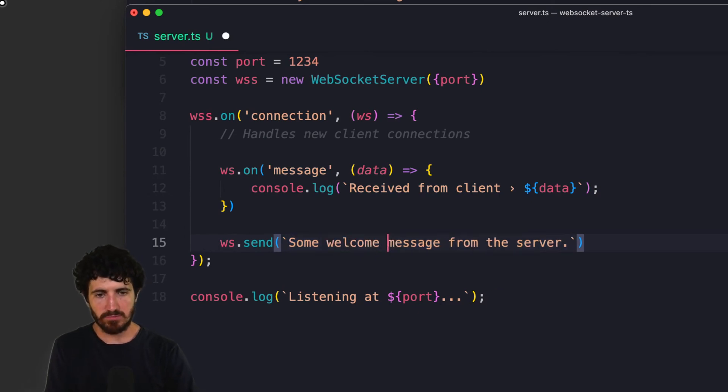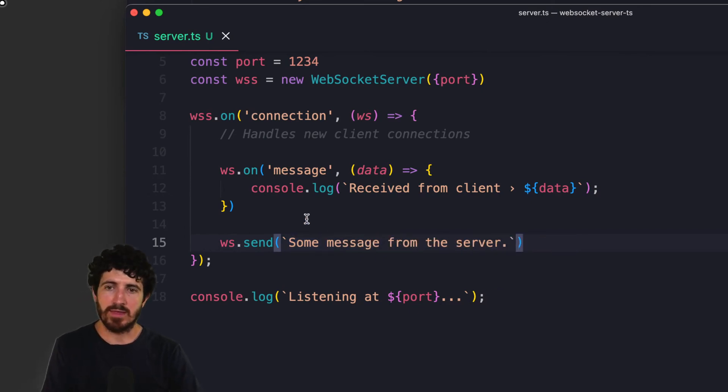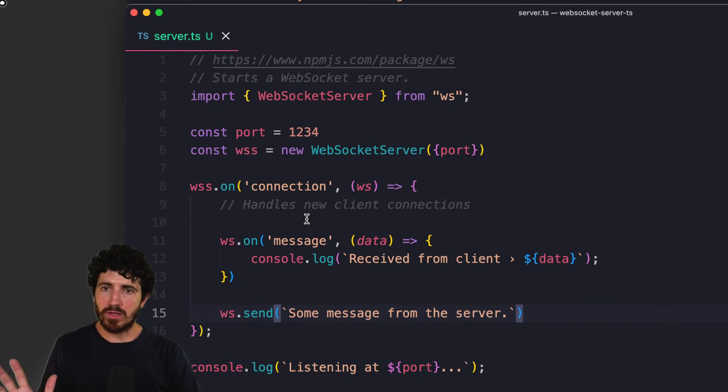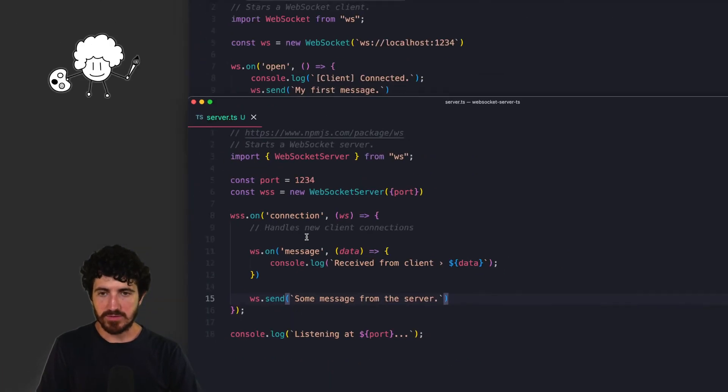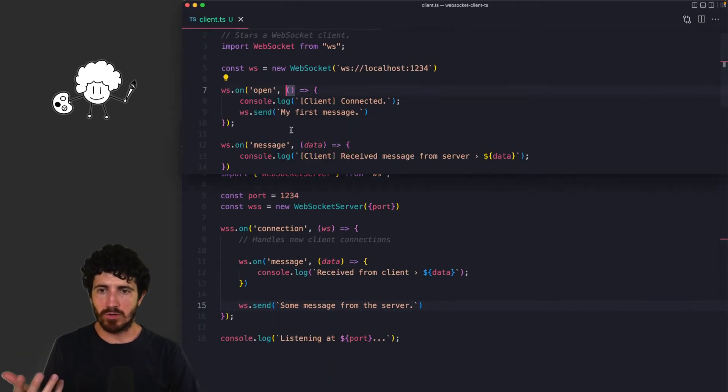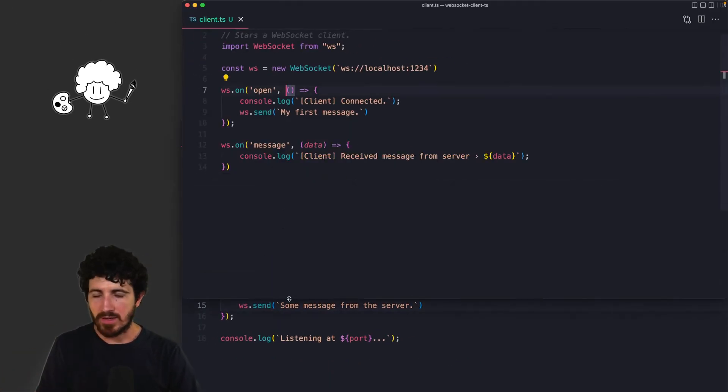we're going to send them a welcome message, some welcome message from the server. So that's all the code that we need in terms of the server. That's minimal, we can add more logic to it later.